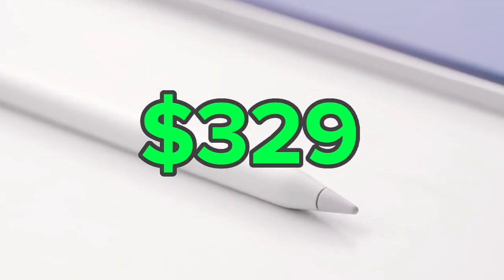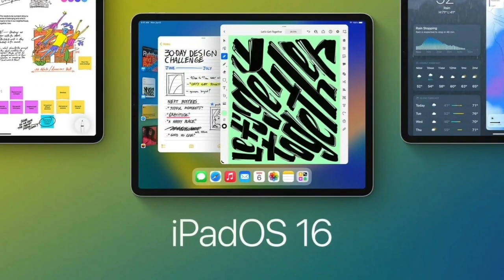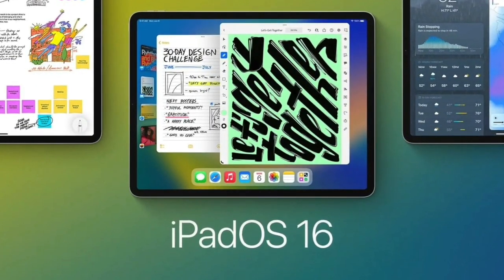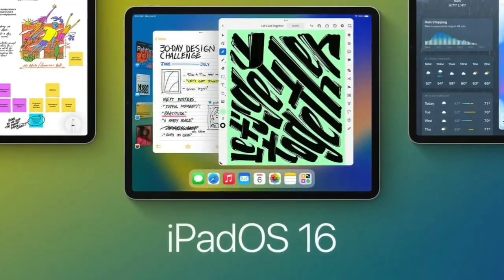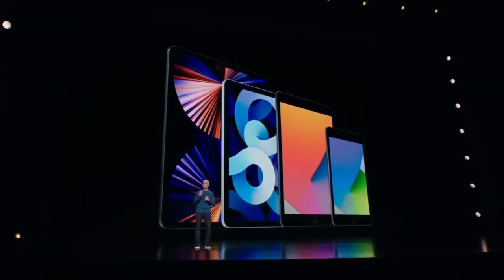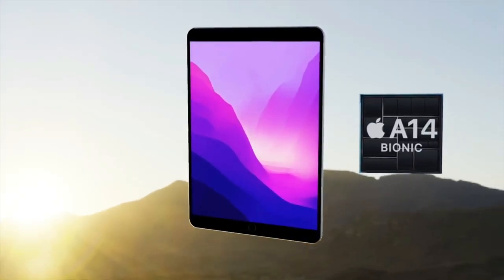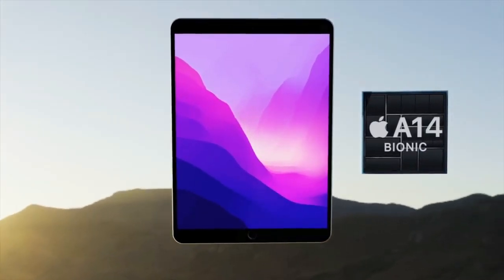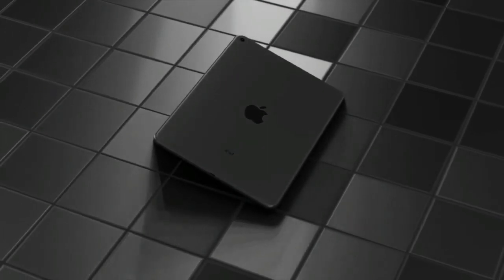The iPad 9th gen starts at $329, just like the iPad 8th gen. The iPad 10th gen may keep the $329 price or it could be more expensive, so it's possible the iPad 10th gen will see similar treatment. It's too early to say for sure, but it's definitely something to keep an eye on.